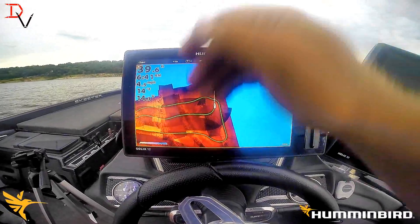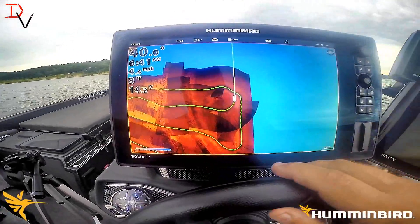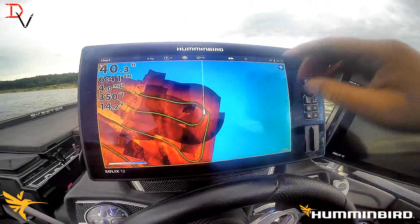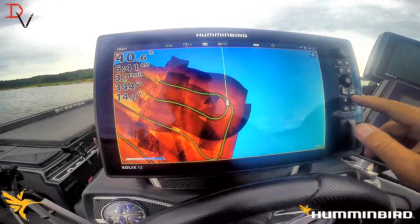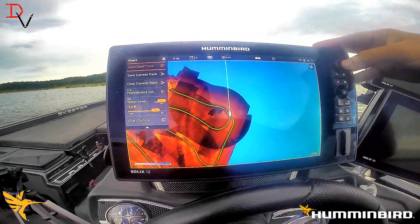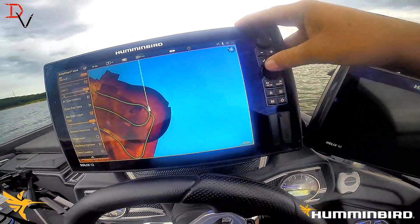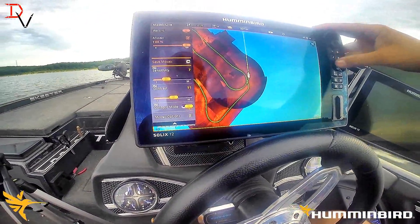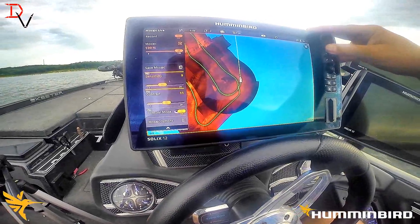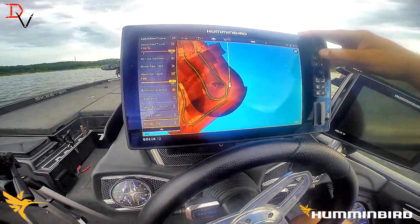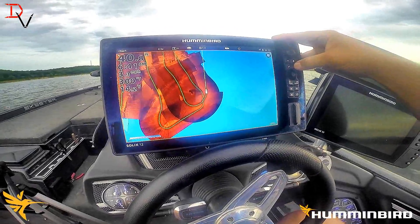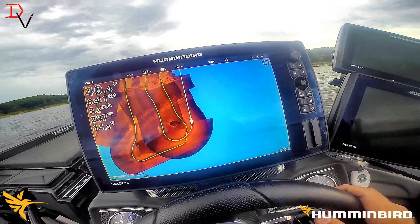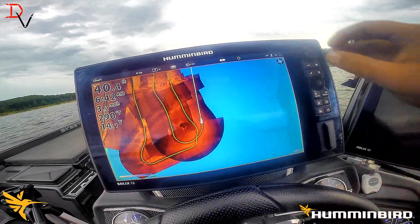The other thing you can do is set North Up — I'm using Heads Up mode. The mosaic is looking a little dark, so I'm going to hit the menu one more time, hit Auto Chart Live, use the joystick to come down to the bottom, select it, and come to sensitivity. I'm just going to adjust it up a little bit. And that's Auto Chart Live mosaics — simple, easy, it's a Humminbird, and you've got beautiful overlays.